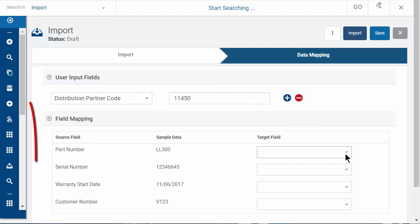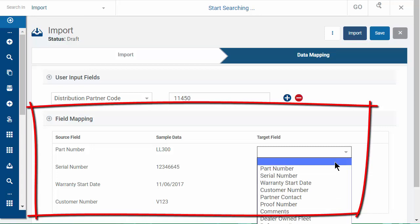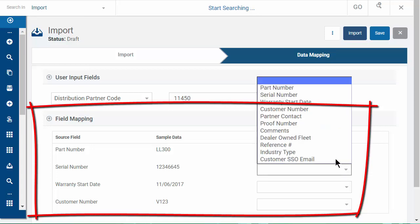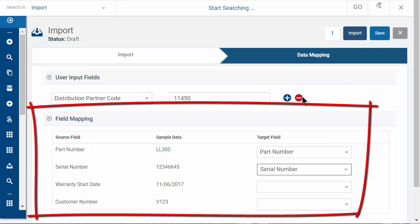Under Field Mapping, assign the columns from your CSV to the registration fields.